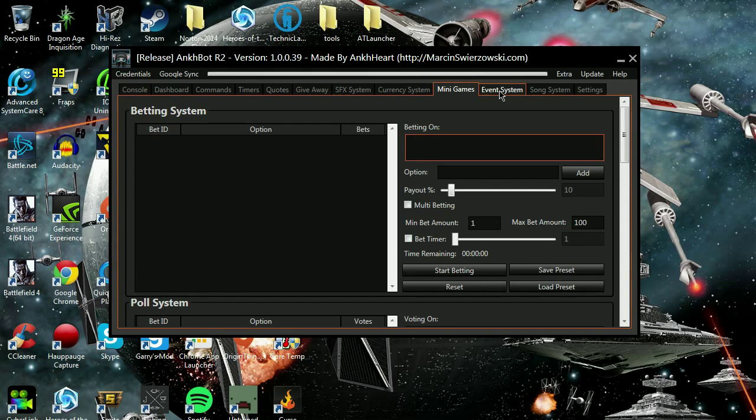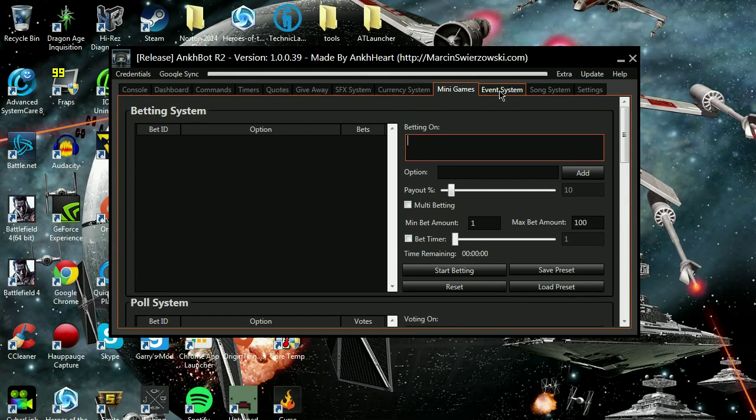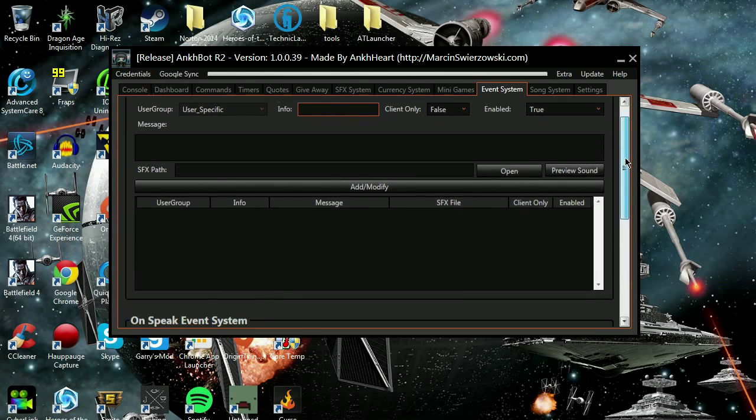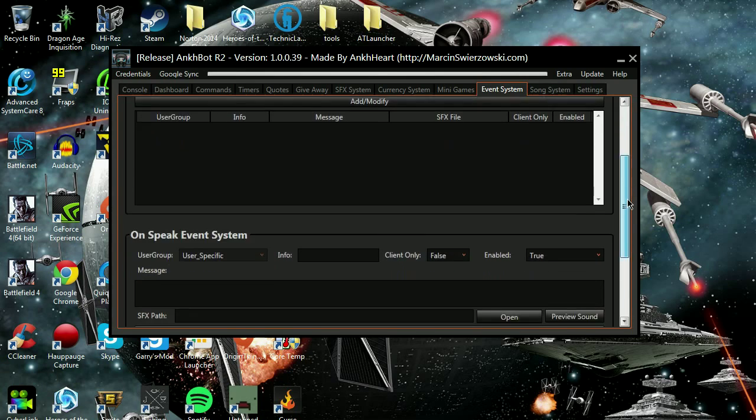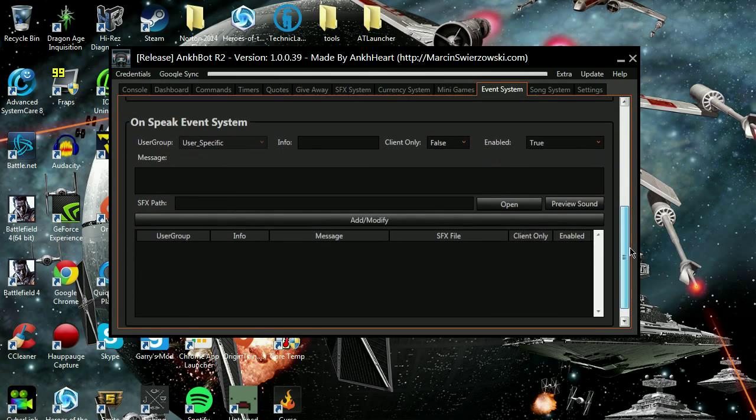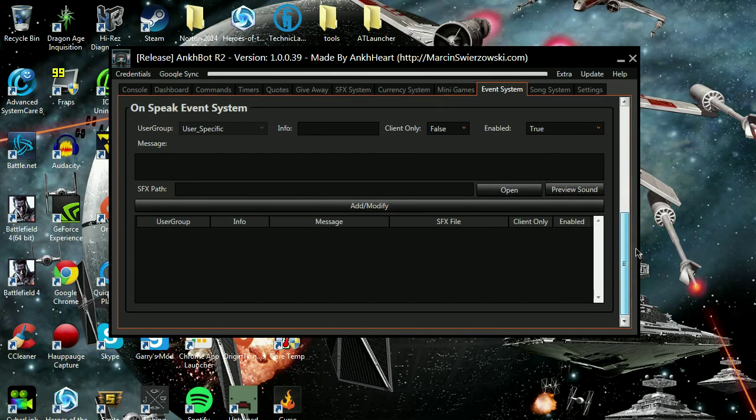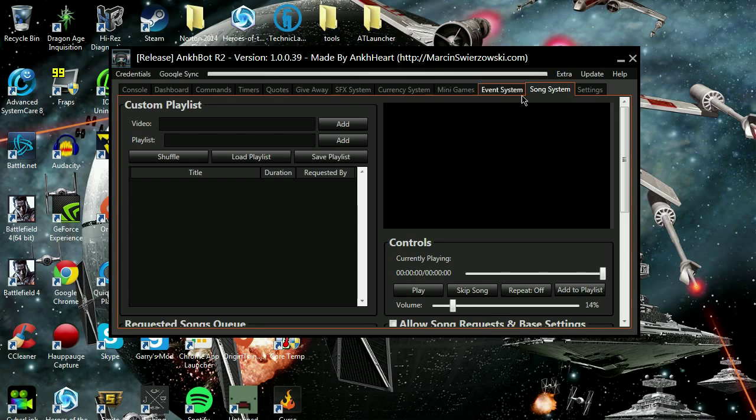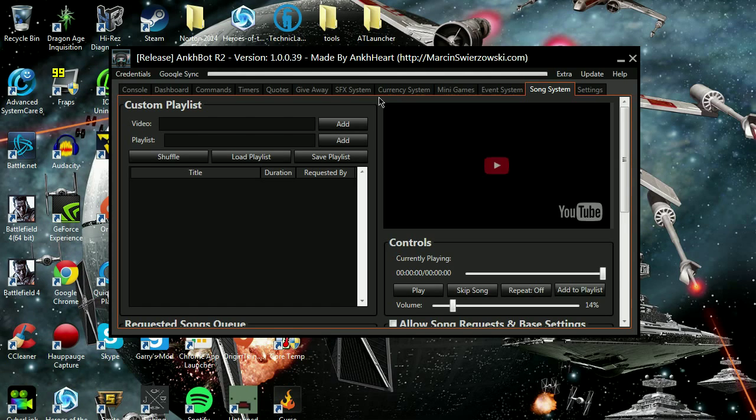It gives them something to do if you happen to be busy on your stream and you're distracted by playing a game. Event system, I love this because once again you can completely set everything up on this.